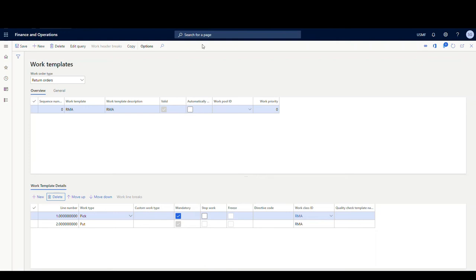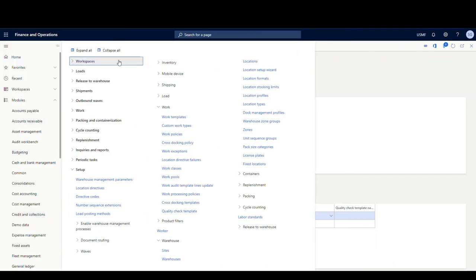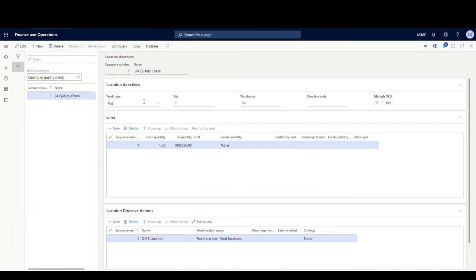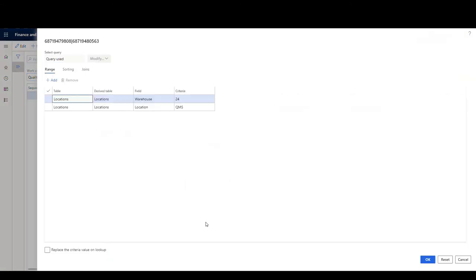Now, the next to last thing we need to look at is the Location Directive. We're going to go to Warehouse Management, Setup, and then Location Directives. There's a new work order type called Quality and Quality Check. We just need to make sure we have a location directive for the put type. I've added one where all quantities are going to go to the QMS location. In the Edit Query, I've set the location as QMS, so everything goes to that QMS location — just put in the criteria for where you want everything to go.